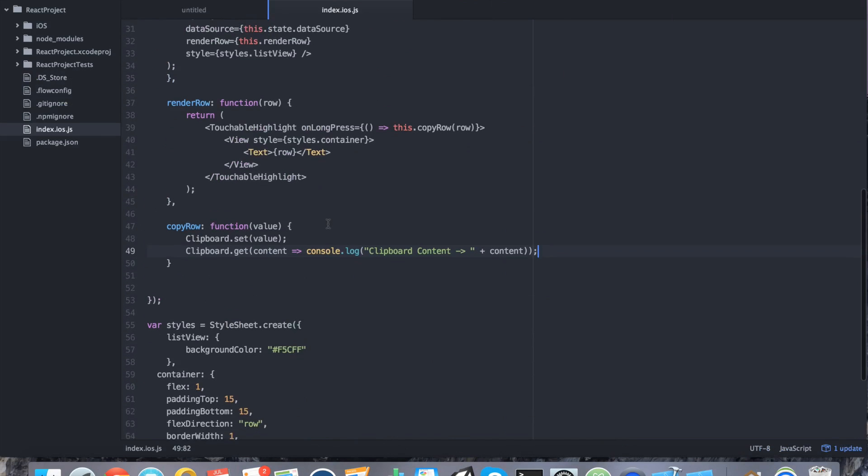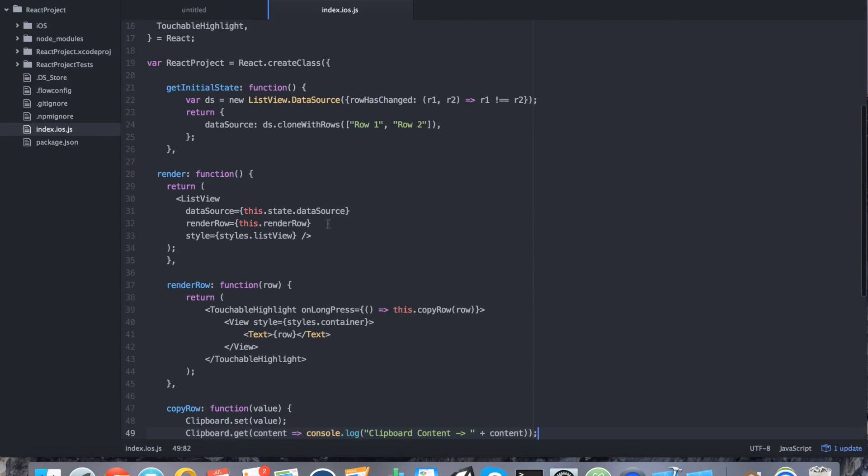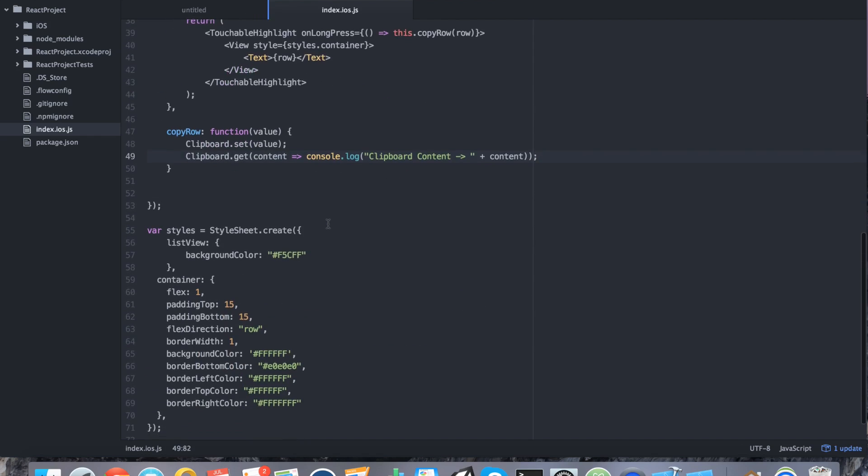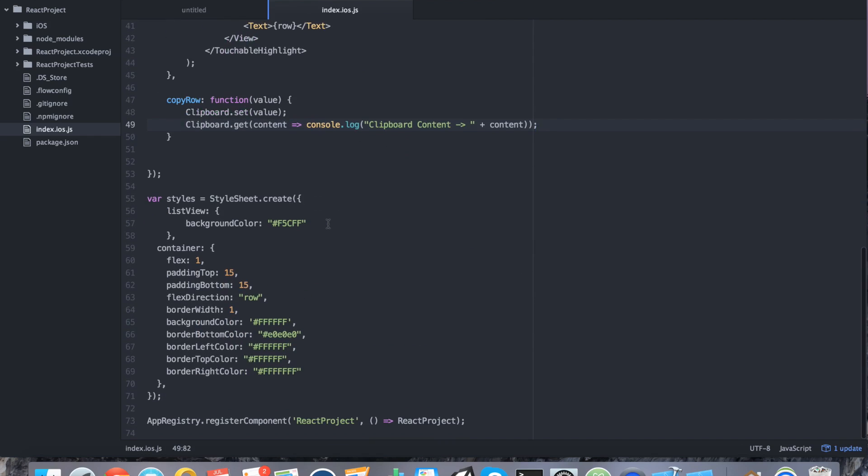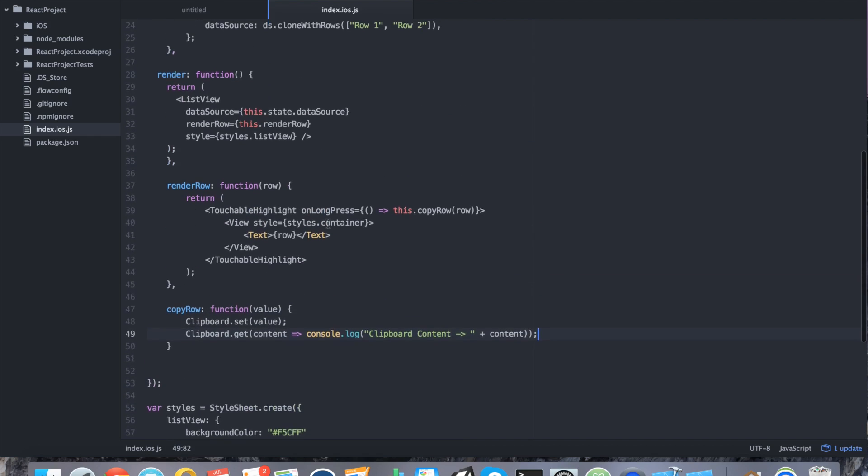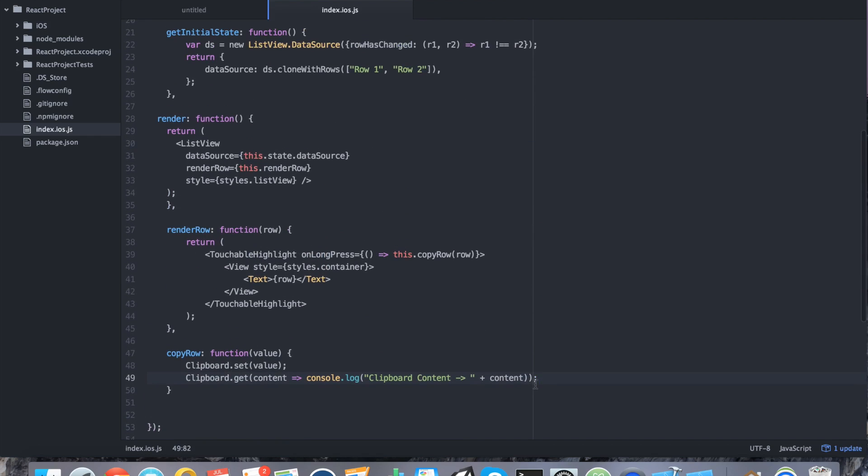So ignoring the little hiccup that we had with some typos that I made, it really wasn't too hard to use the clipboard. Most of the time we spent in this tutorial, we actually spent designing our list view. The clipboard really only used two lines of code. So that's how you use the clipboard in React Native.